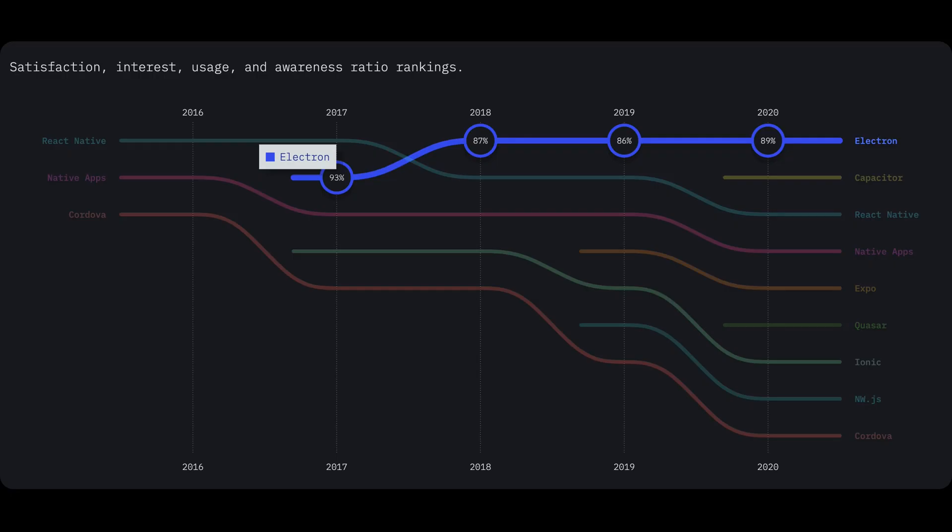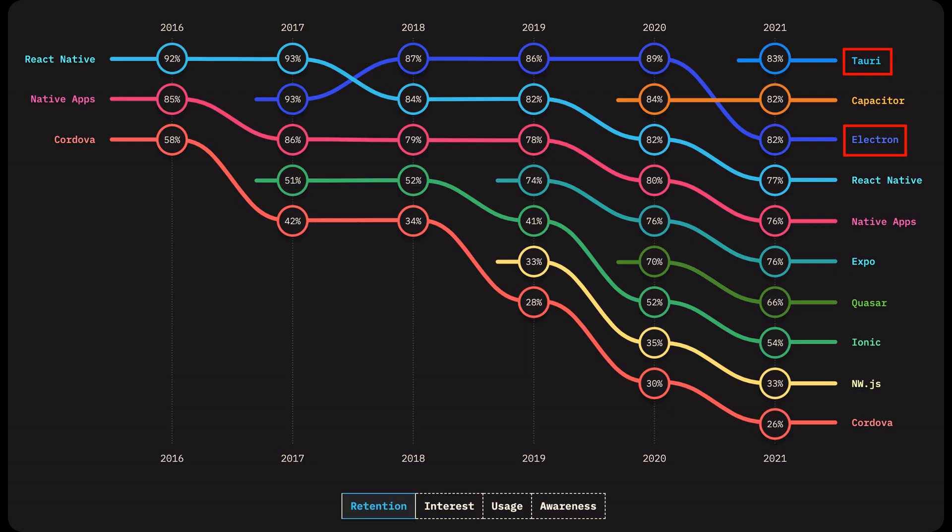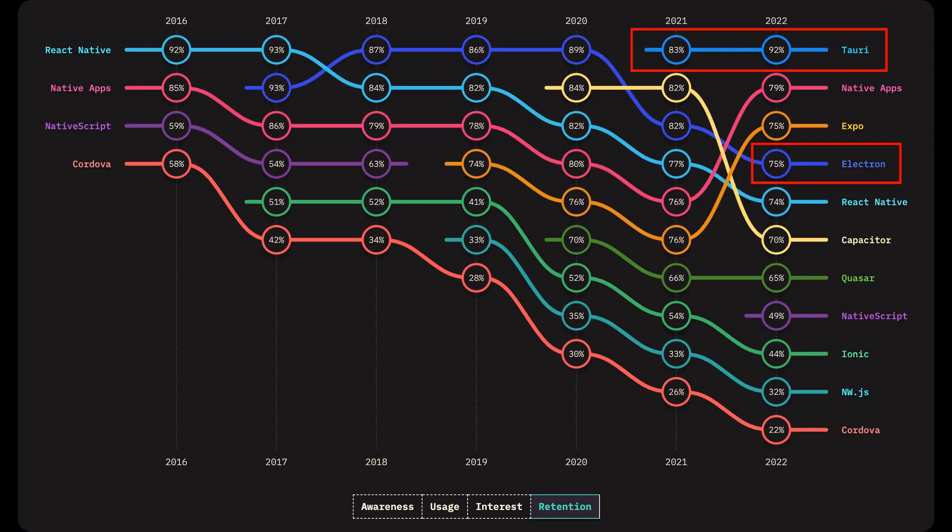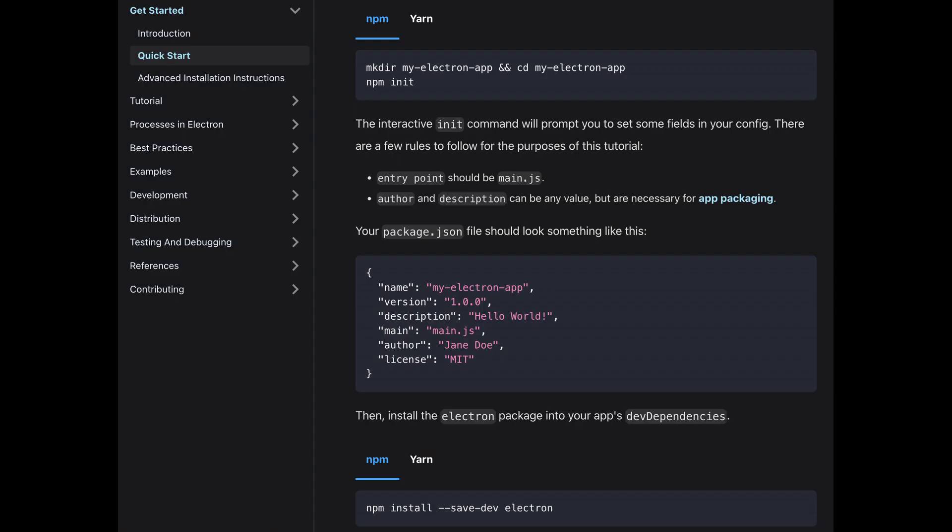In 2020, Tauri is not even on the ranking. Electron wins with an 89% satisfaction rate. 2021 is the first year Tauri gets on the stage, and Tauri won the first place in retention rate by 1%. If we look at usage, Tauri is only 2%, Electron is still the winner. In 2022, Tauri wins again with a huge margin. It leads the second place by 13% and Electron by 17%. This result has proven Tauri's excellence. Now, let's compare them in more detail.